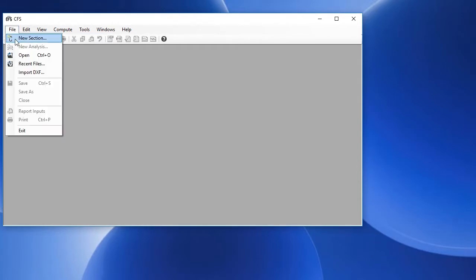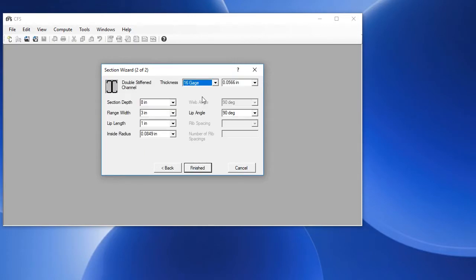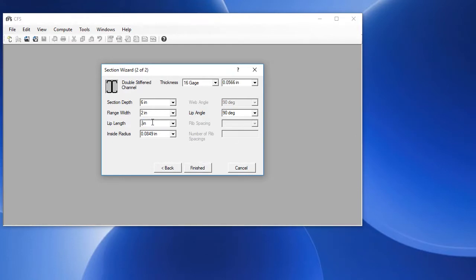Choose File, New Section, and let's choose back-to-back channels. Click on Next, we'll leave it at 16 gauge. We'll choose a 6 inch section depth, a 2 inch flange, and a 3 fourths inch lip. Click on Finished.